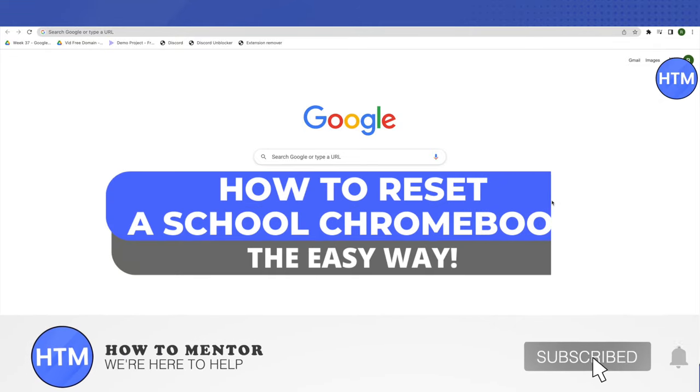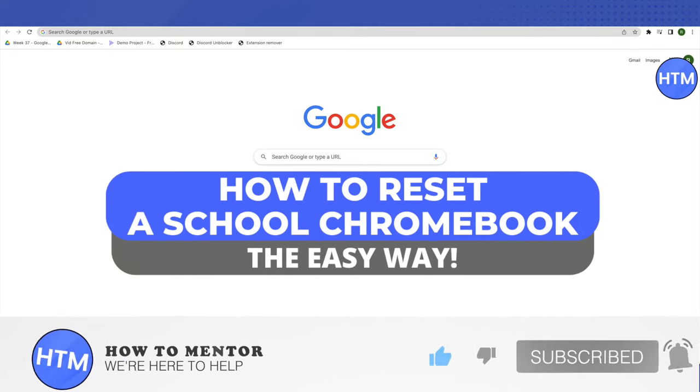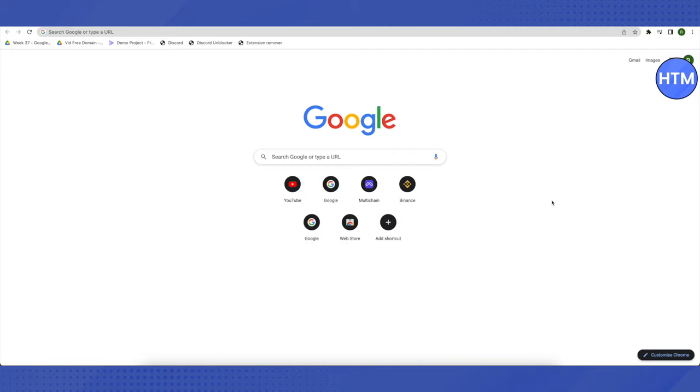Hello everyone, welcome to our channel. Today we will see how we can reset our school Chromebook. I will be telling you different keys. Make sure that you write them down or you can also follow this video while resetting your Chromebook.